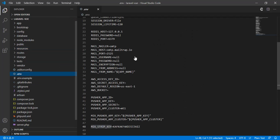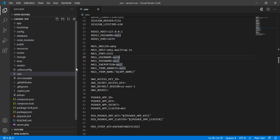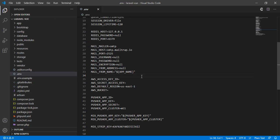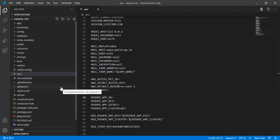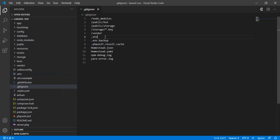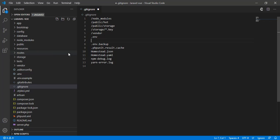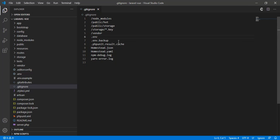We have a .env file in the root directory of the Laravel application. If we put variables in this file, they will not be accessible to the public, because it's not even pushed to the remote repository like GitHub or GitLab or any other repository you're using. It's ignored because in the same root directory we have a .gitignore file where the .env file is listed.